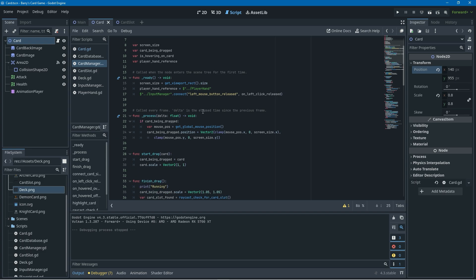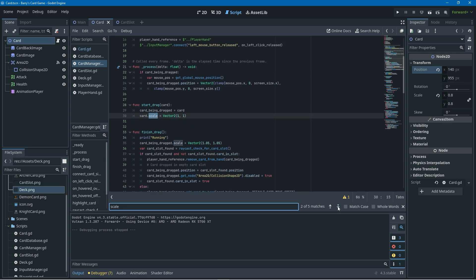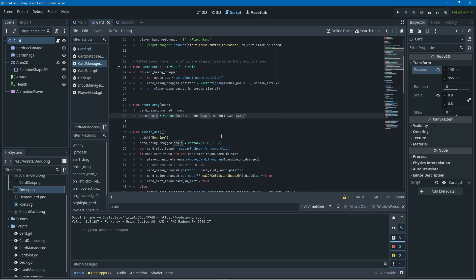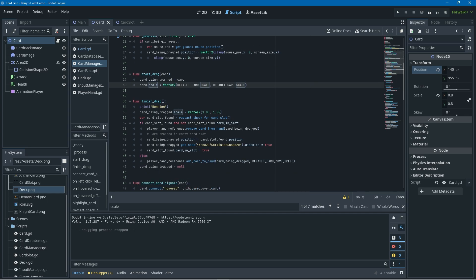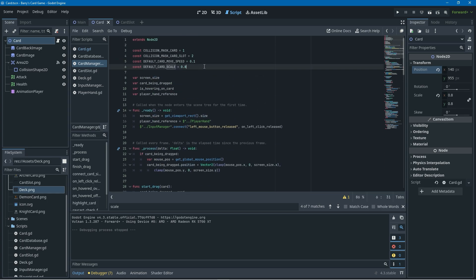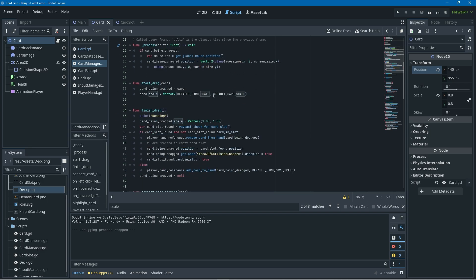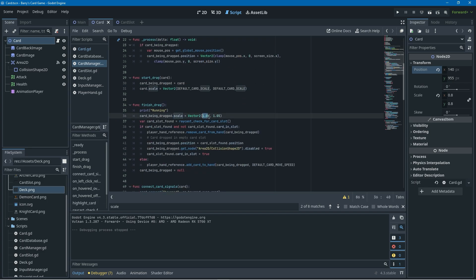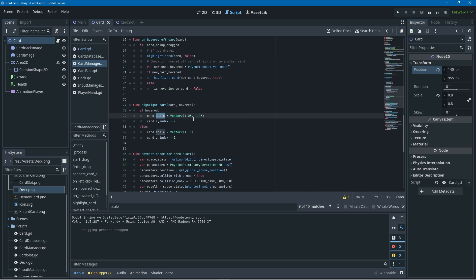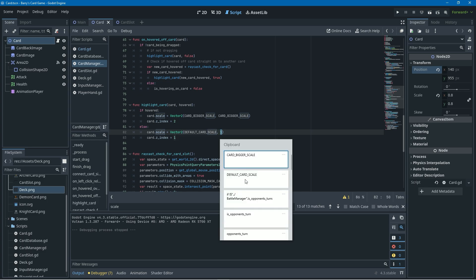If you hit Ctrl+F and search for anywhere we're using scale in the code, you'll see that in a lot of places we're setting the card scale to 1.1. Instead we'll paste in our new constant default_card_scale for both of those values. Then wherever we're setting the card scale to a bigger value like 1.05, I'll create a new constant called card_bigger_scale set equal to 0.85 — just a little bigger than default — and replace all those 1.05 values with card_bigger_scale.